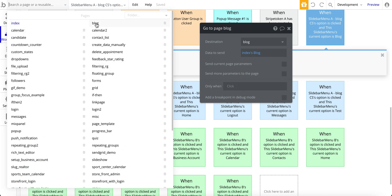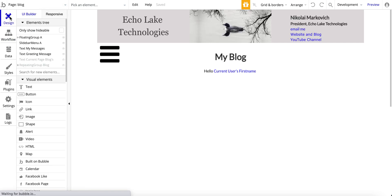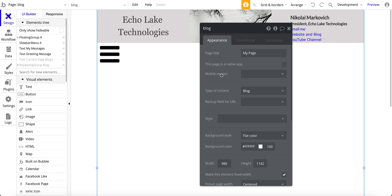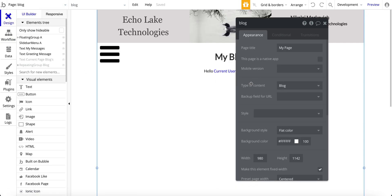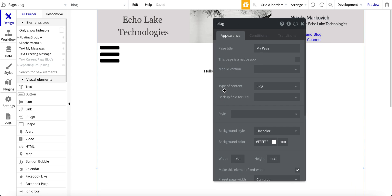The reason why I was looking for data to send, I'm just going to jump over to the blog page, is because on this page I've got it as type of content is blog. The reason why I have it set up as blog is because the content on this page is going to be blog content.